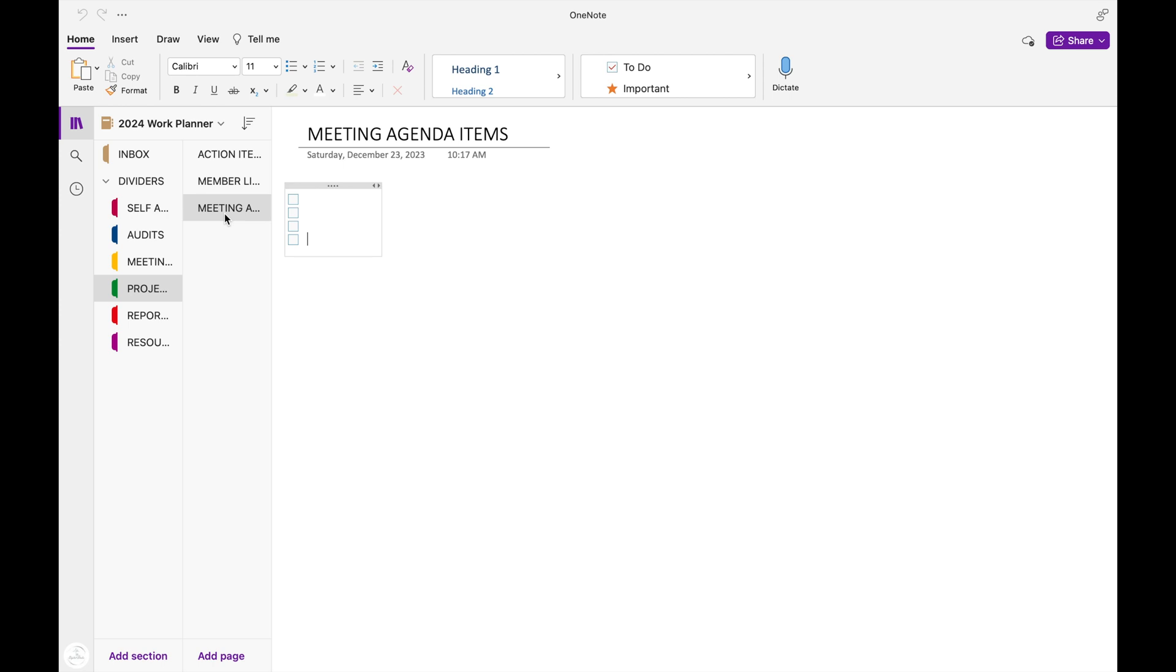And then I have meeting agenda items. So this is anything that I have that happens during the month that I need to add to my meeting agenda for the next month. I can keep a running list of those.